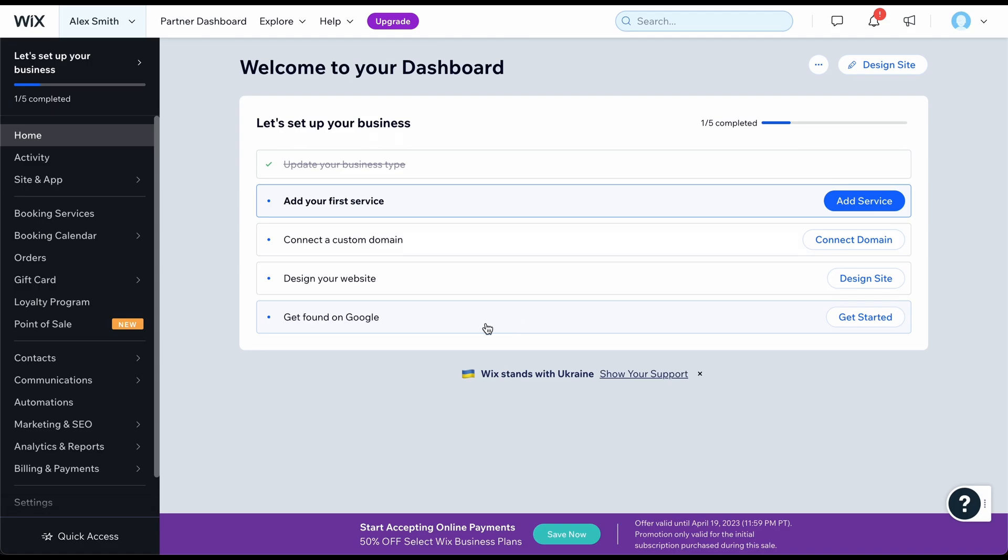On the left-hand side, you will find sections for managing various aspects of your website, such as your blog, portfolio, contact form, newsletter subscribers, and more. But first, we must create the website. To do this, click on Design Site.